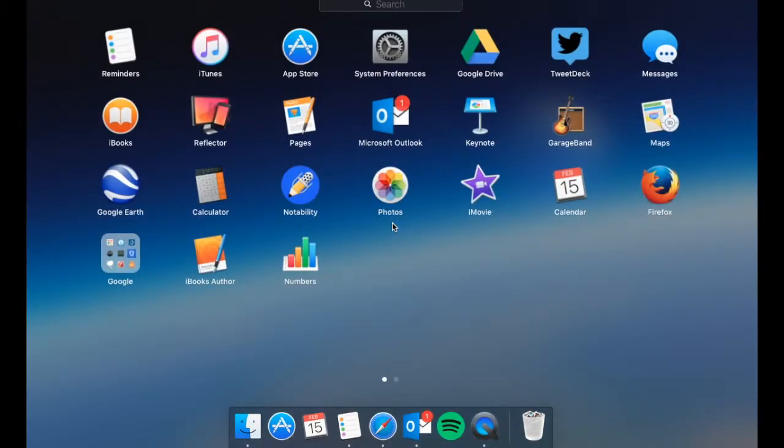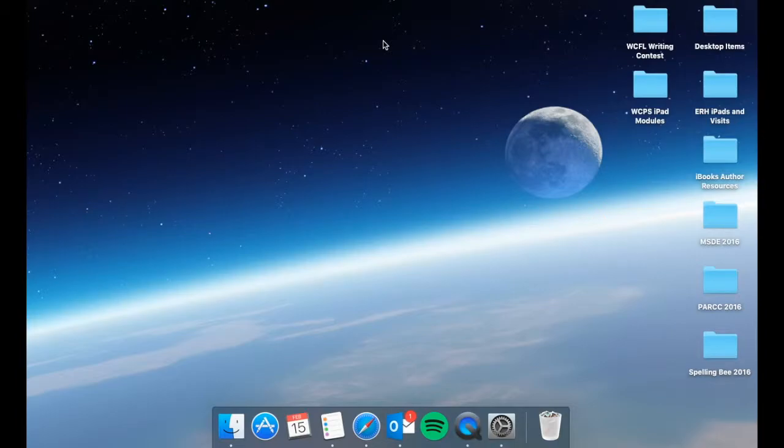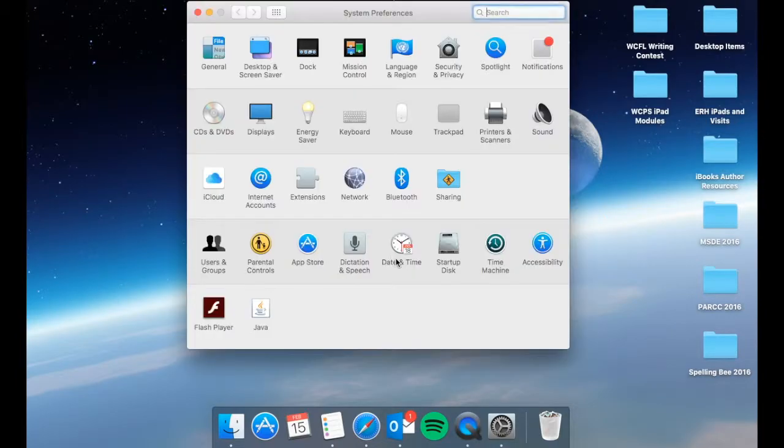So we're going to open our system preferences, and within your system preferences, whenever it opens, you will find that there is an entire section dedicated to the trackpad.